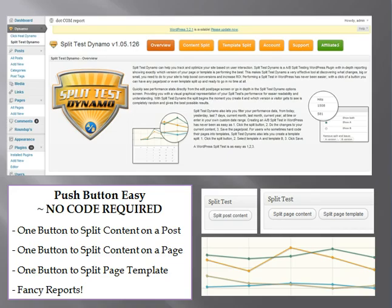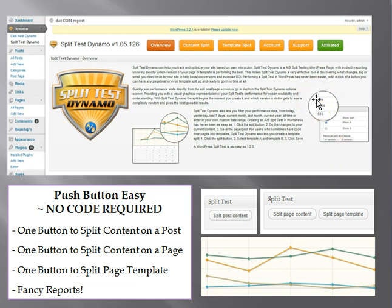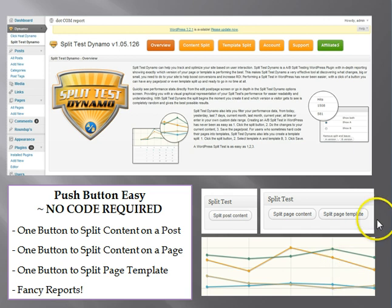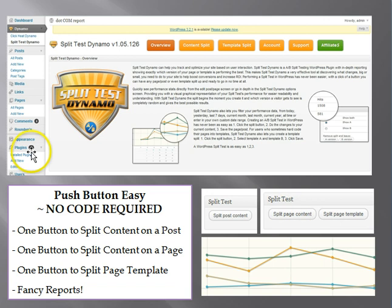Let me show you a couple of examples of how Split Test Dynamo can be used. When you log into Split Test Dynamo, this is the overview screen that you would see inside your WordPress site. With one button you can split test a post, a page, a template, anything. There's even some fancy reports and it truly is just one button that you push and you can be split testing. There's no need to touch any code whatsoever.